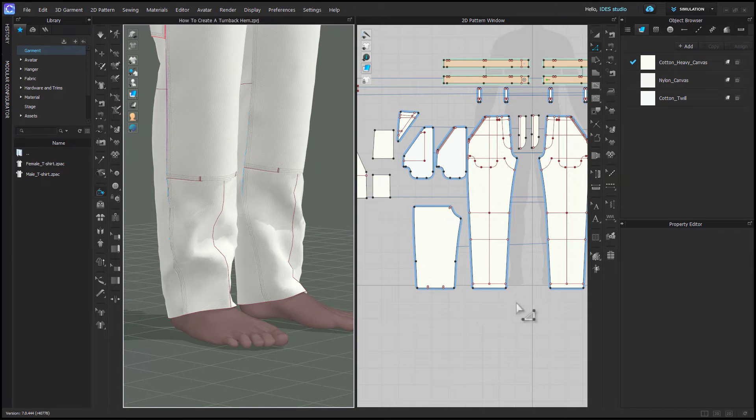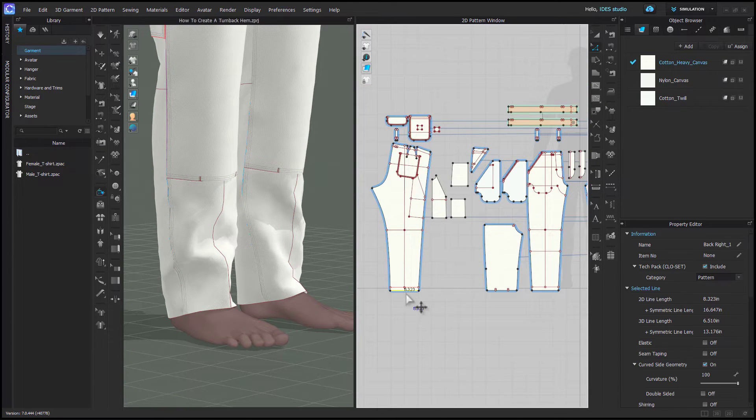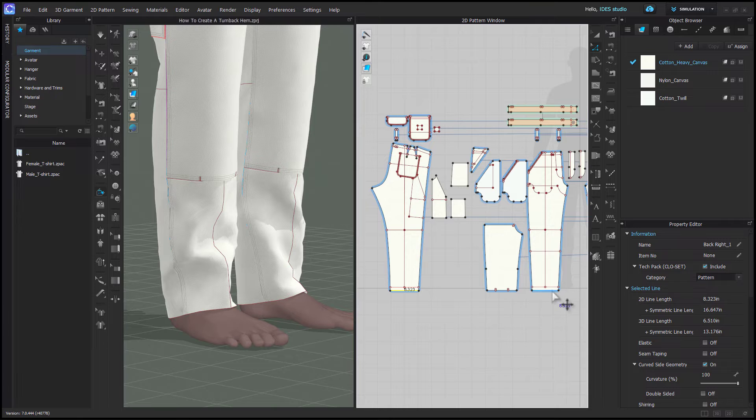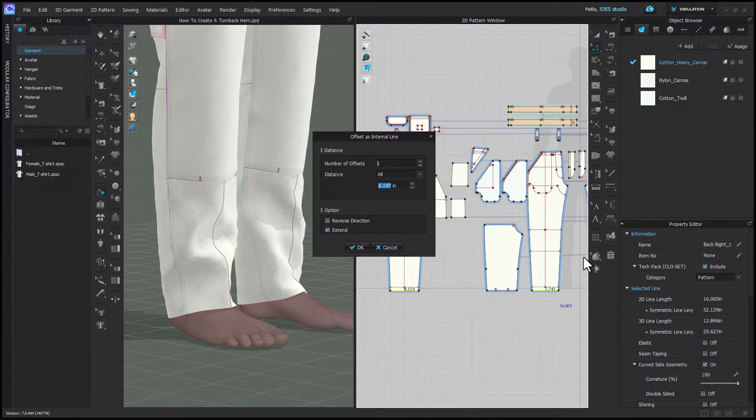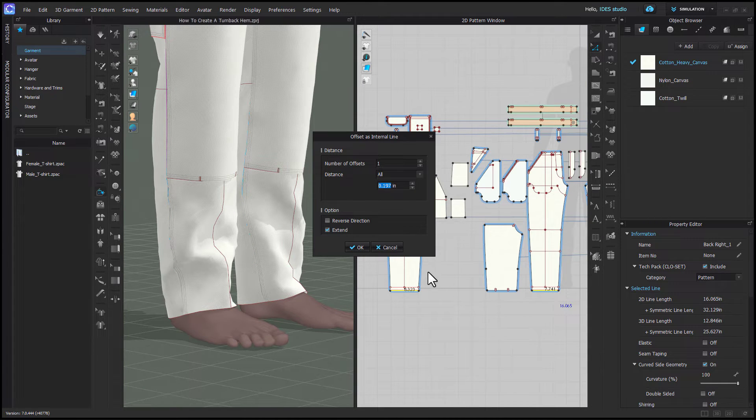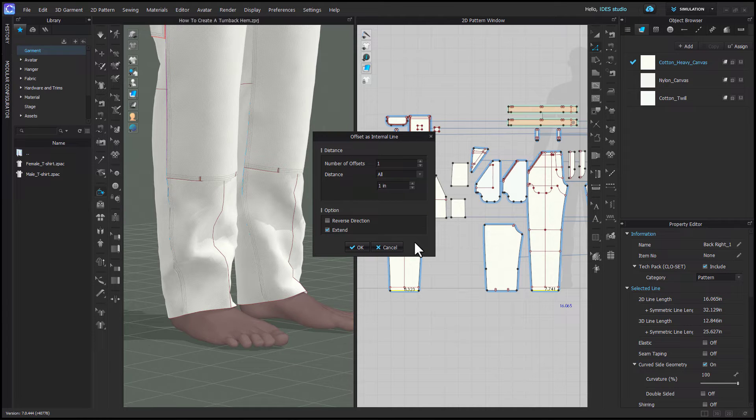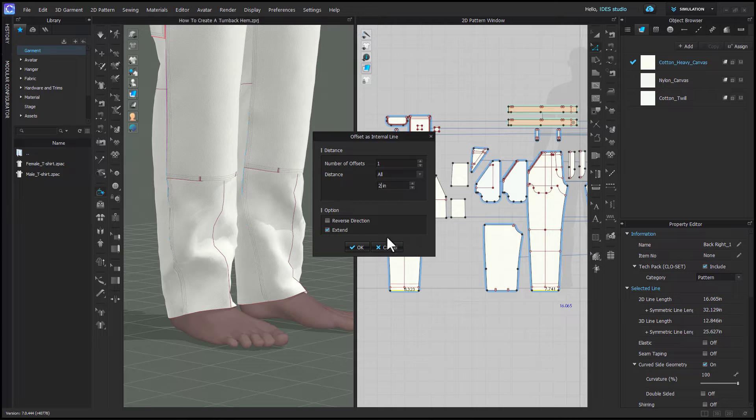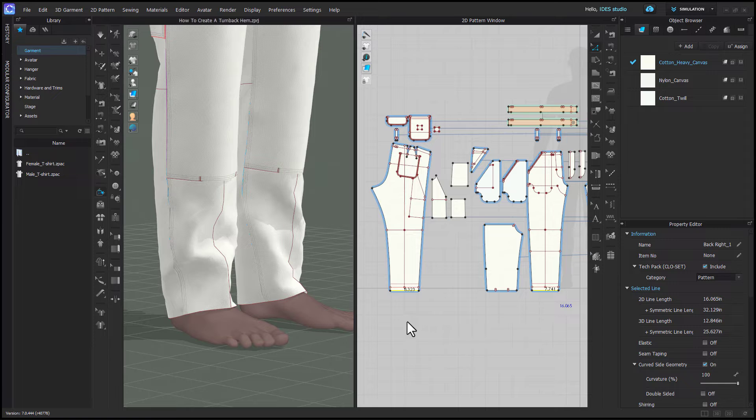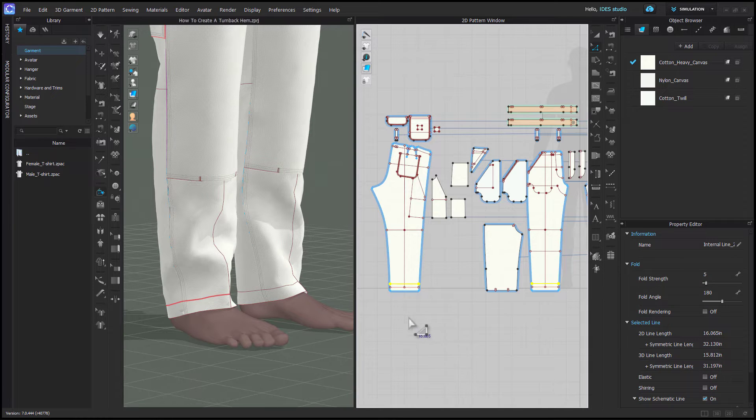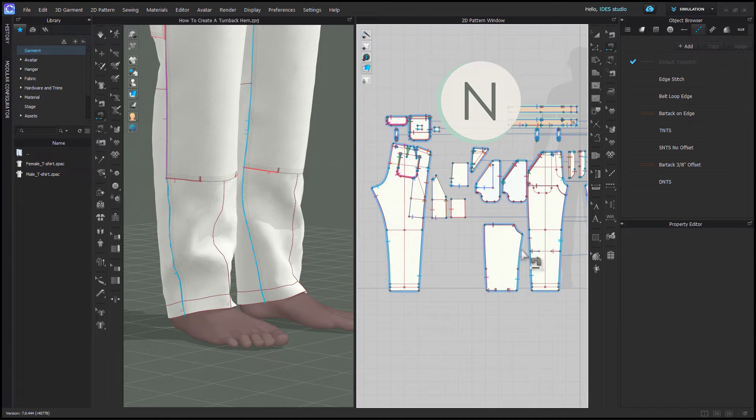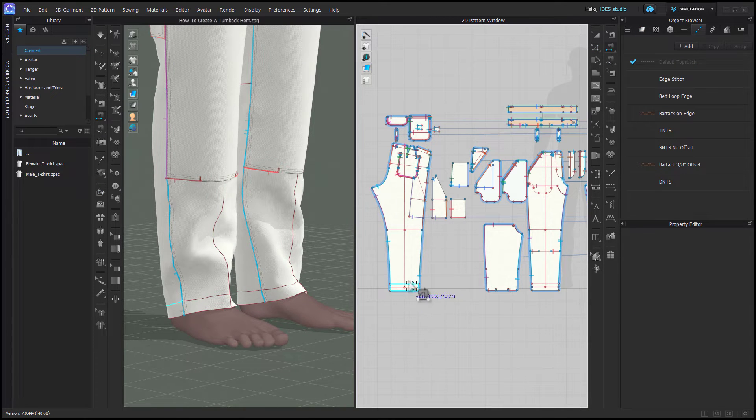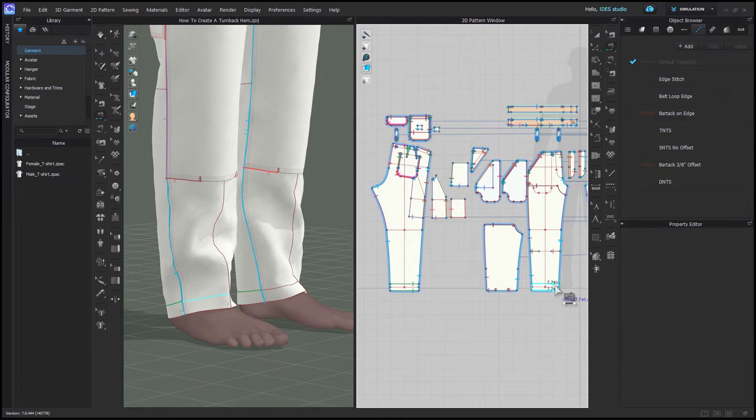Next using edit pattern you need to select the edges of your hems and right click and choose offset as internal line. We're going to put a line that's twice the width of your hem. So in my case my hem is one inch. I'm going to choose two inches and then choose extend to make sure that the line extends all the way to the pattern outline. Then I choose segment sewing and I'm going to sew my hem to that line. You'll do the same on both the front and the back.